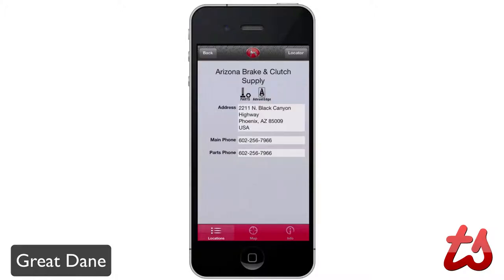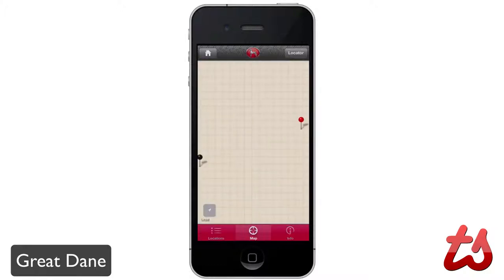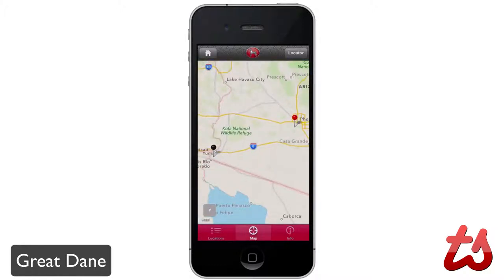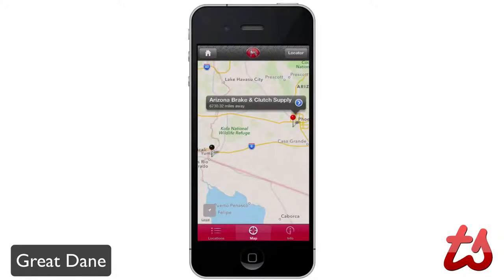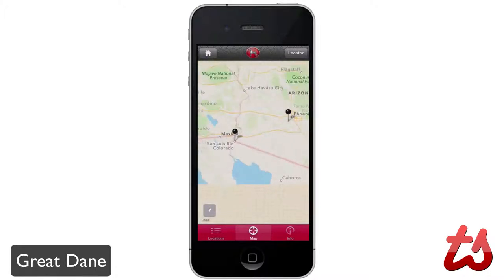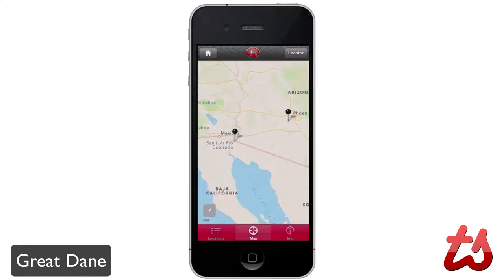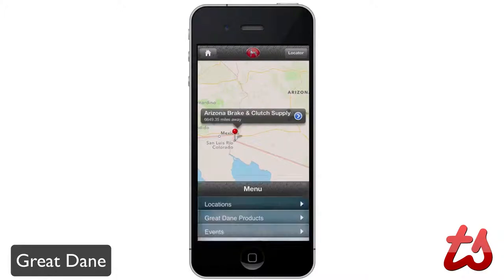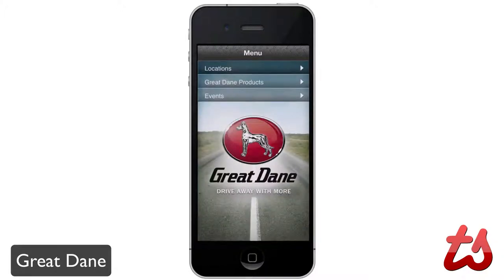I can click on a result, get the address, get the main phone number, get the parts phone, and I can even click on the map here. It shows me in Arizona where the points are and how far they would be away. It uses your location as well, so that's pretty nice — you can easily find any of these services around your area.